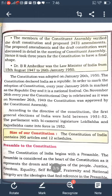According to the directive of our Constitution, the first general election of India was held between 1951 and 1952. The Parliament — a bicameral legislature, meaning Lok Sabha and Rajya Sabha — came into force in 1952. Our Constitution contains 395 articles and 12 schedules.